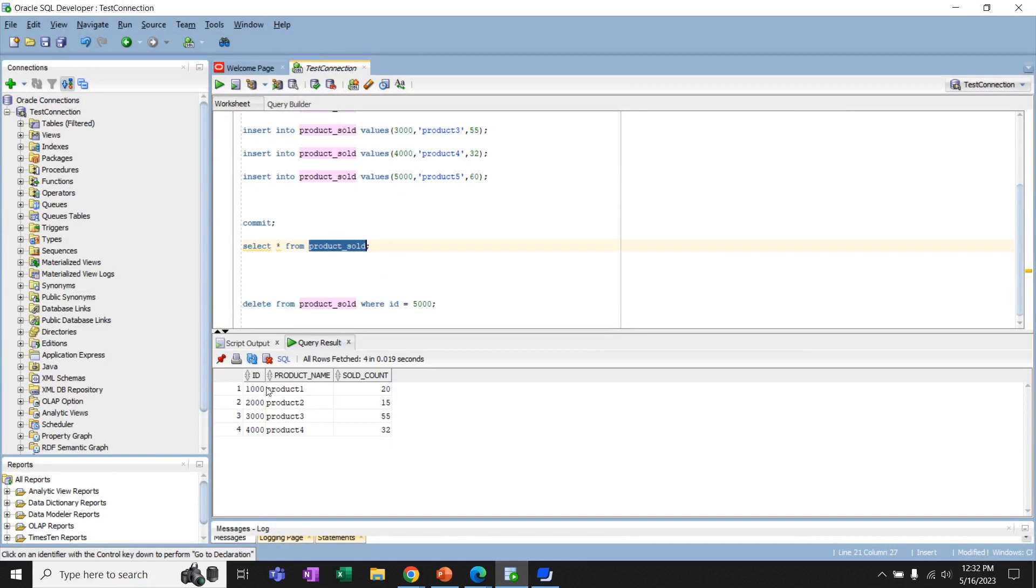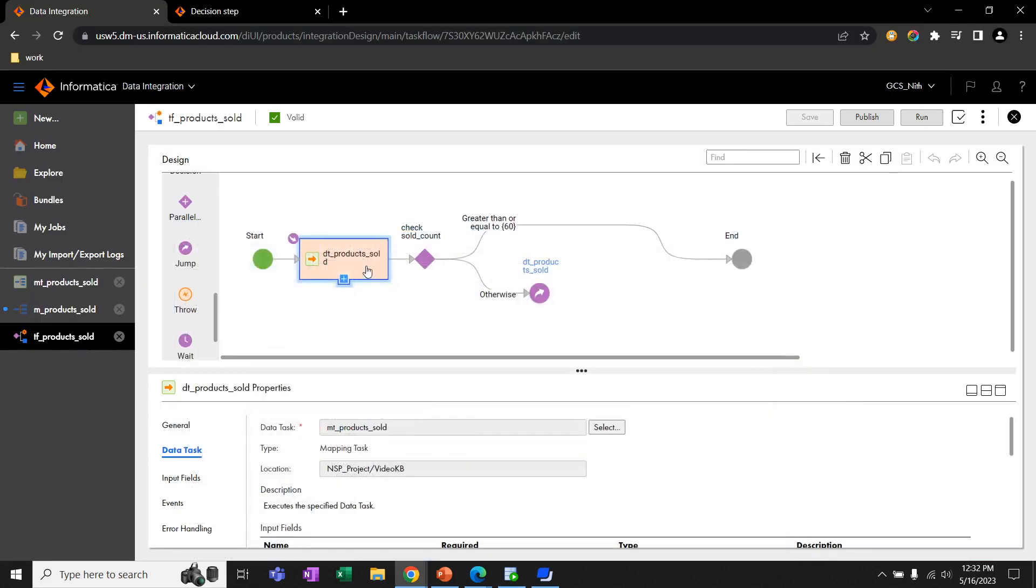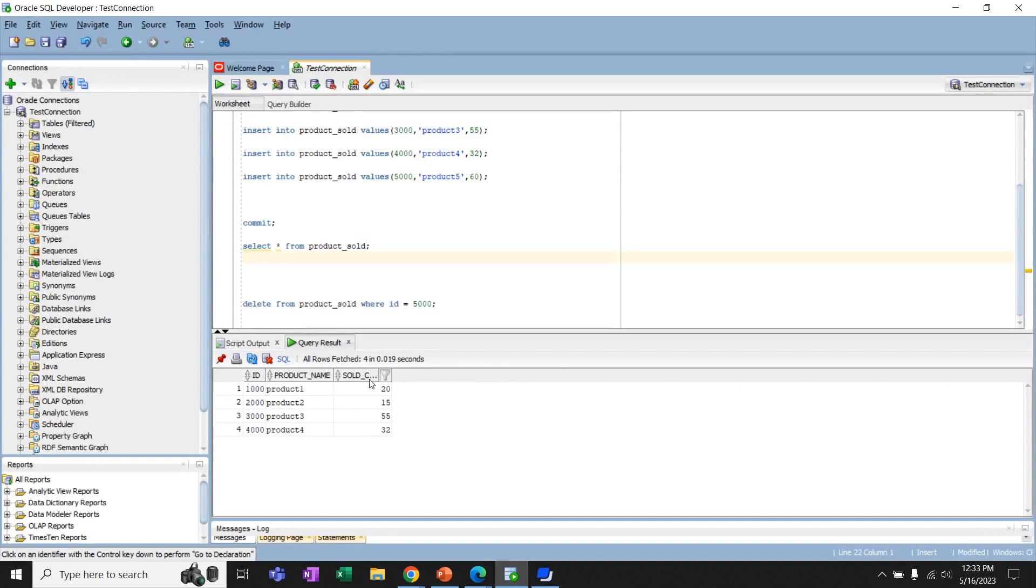Currently, we have four rows of data in the table. And we can see that in the salt count column, we don't have any values that is greater than or equal to 60. So that means if we execute this task flow, this task flow will continuously trigger this mapping task until any of the values becomes 60 or any new values are added to this salt count as greater than or equal to 60.